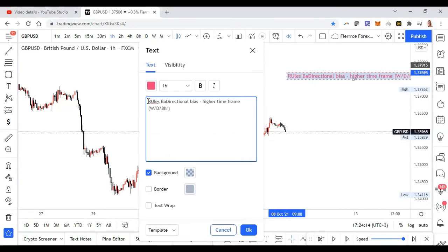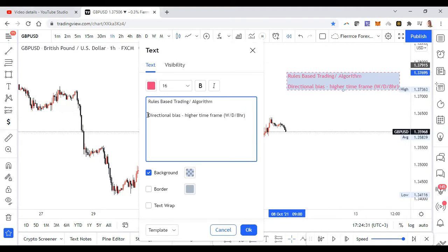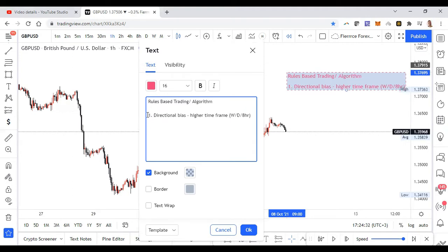Now guys, this is rules-based trading. I'm just giving you an idea of how I trade — I have a rules-based trading policy, or algorithm, whatever fancy name you want to call it, it's the same thing. So the first thing: look at the directional bias. The second thing I do, still on the higher time frame, is look for structural breaks and identify them.